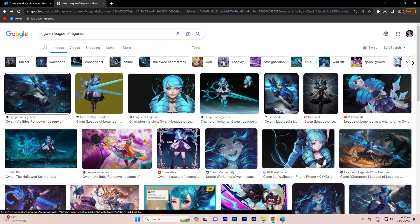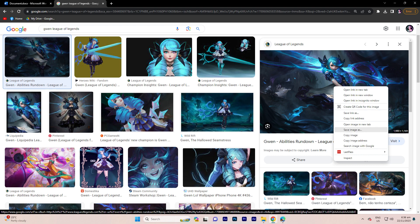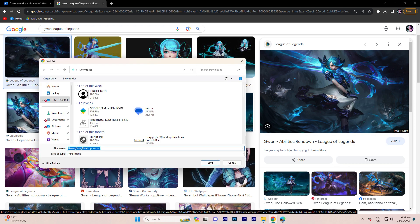So now let's say we go for a specific image. Proceed by clicking on it. Next, right-click on the selected picture and choose Save Image As, ensuring that the file format is either JPG or PNG.